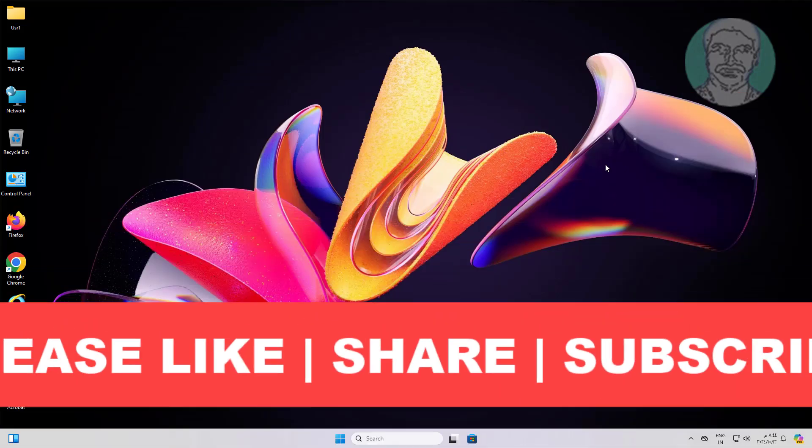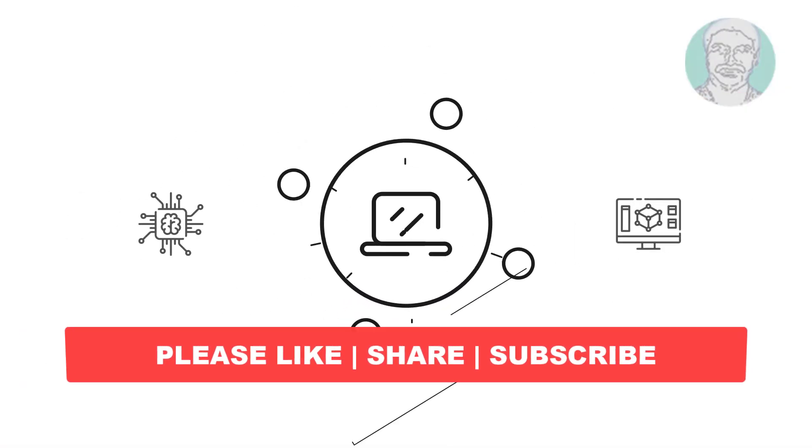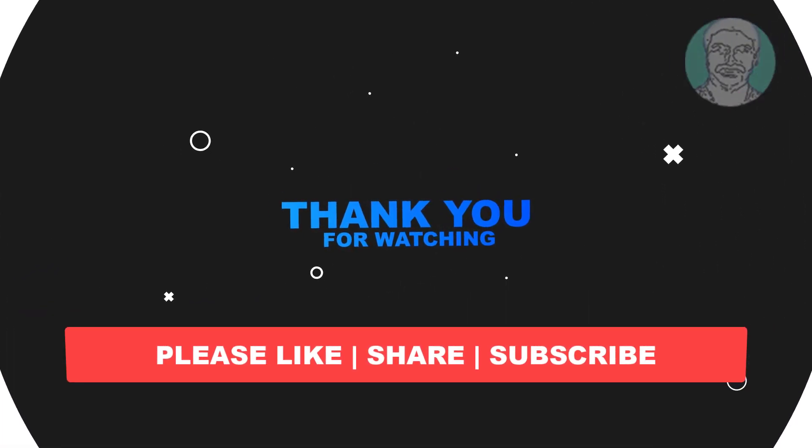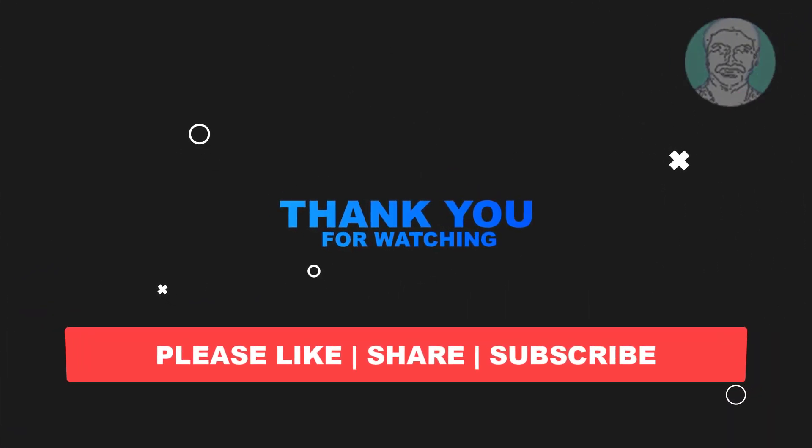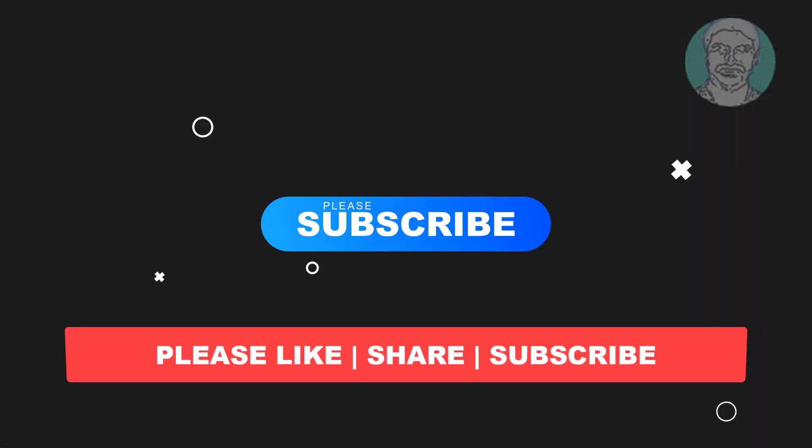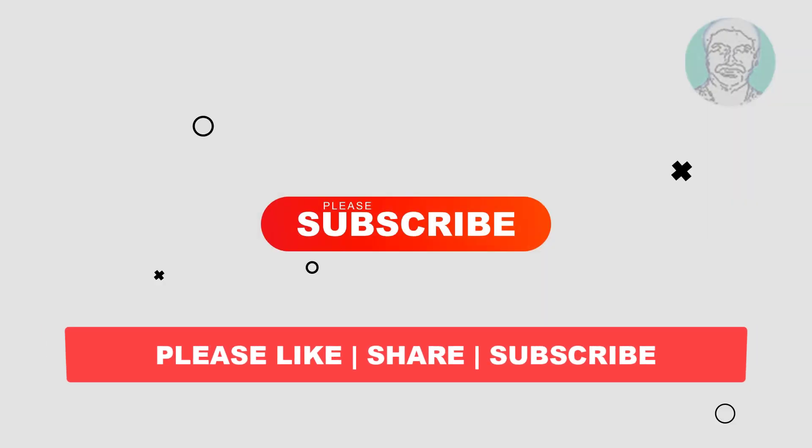I hope this video tutorial helps you. Please like, share and don't forget to subscribe to my channel. Thank you very much, see you next video.